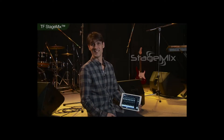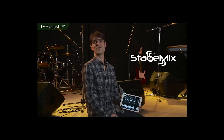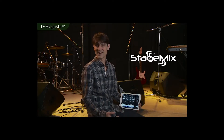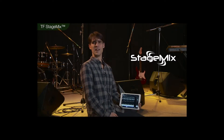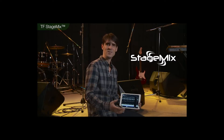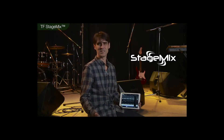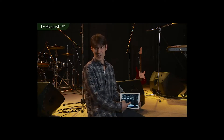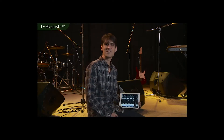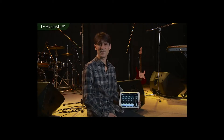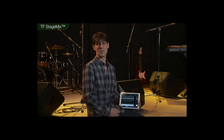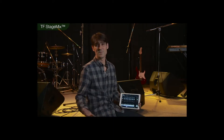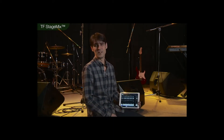TF StageMix is a remote control app that runs on iPads. By connecting the iPad and the TF Mixer via wireless LAN, you can walk around the entire venue and check and adjust the sound in a variety of positions. Since the look of TF Editor and TF StageMix have virtually the same layout as that of the console, you can manipulate the apps in exactly the same way, so there's only one GUI to learn.